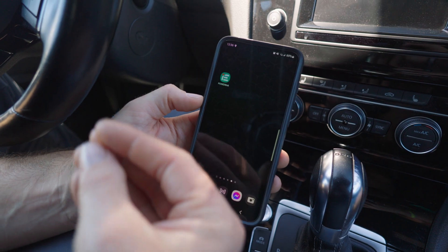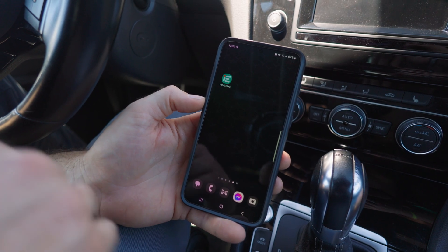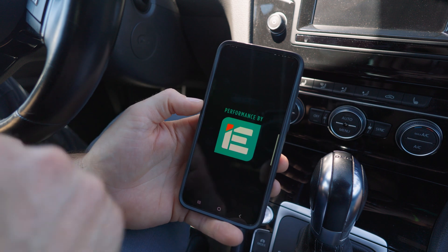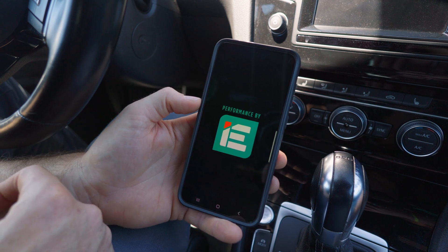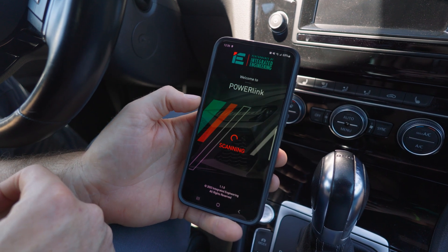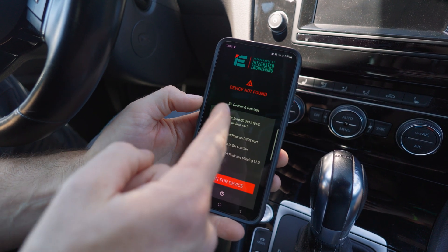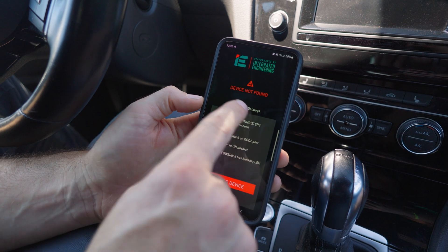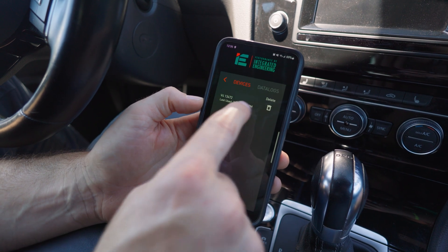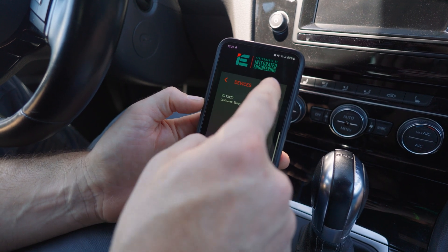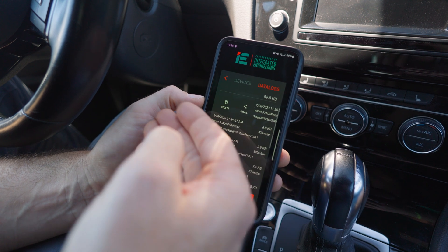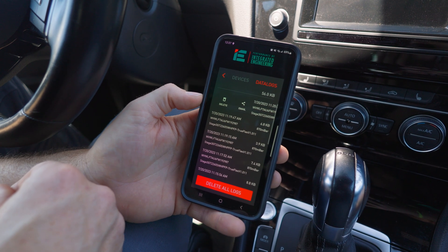You can also access your data logs whenever you want, not connected to your PowerLink, by simply opening the app and clicking on devices and data logs. The data log section will pull up and give you the same functionality to email or delete them.